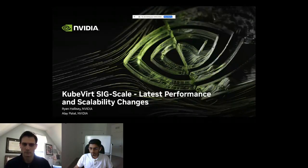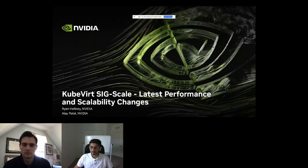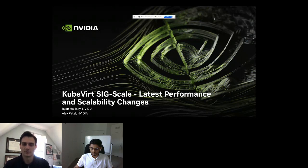Let's get started. This is about KubeVirt SIG Scale and the latest performance and scalability changes. I'm Ryan Hallisey, I work at NVIDIA, and with me is La Patel, who also works with me at NVIDIA.